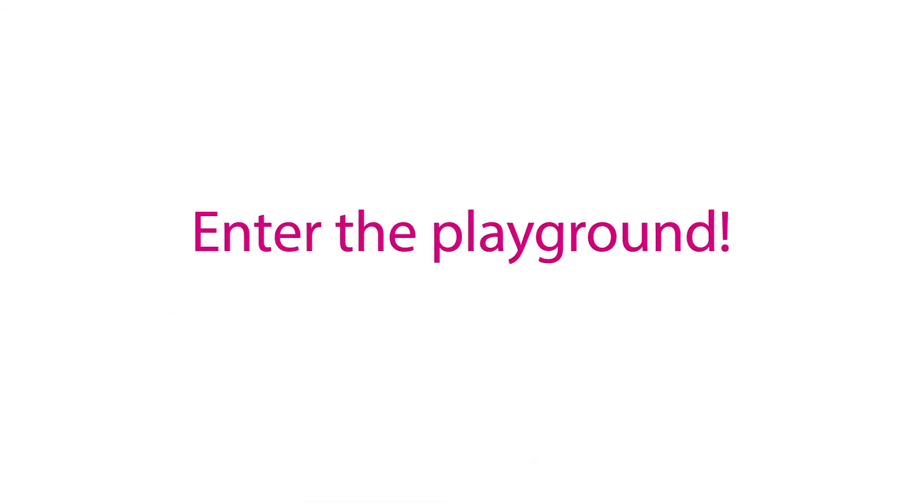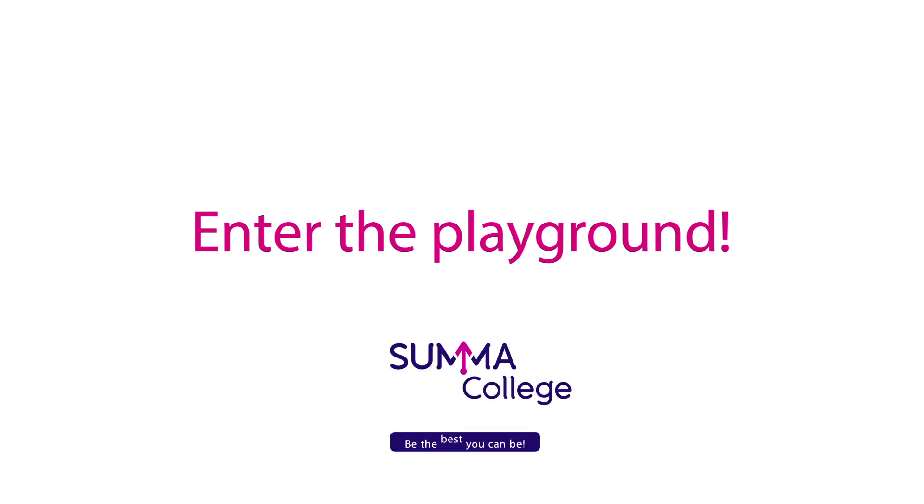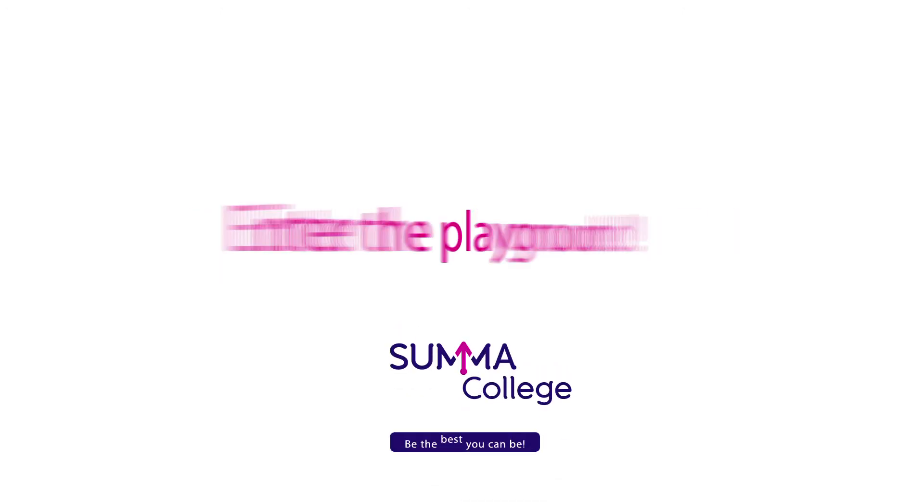Enter the playground. Find out all about Summa International at summercollege.com.